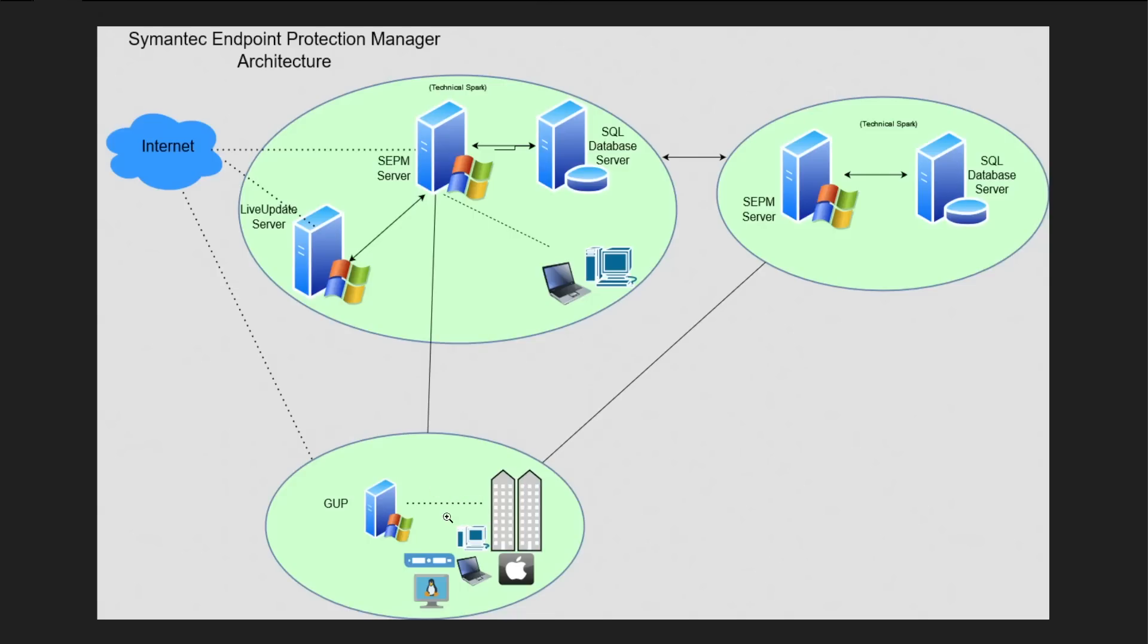But whatever policy you are going to configure, that has to be pushed from the SEPM server itself. And it can protect your virtual servers, your desktop, laptop, Mac system, Linux system, everything for which you are going to create the package. What are the operating system versions, server ports, and prerequisites which are required to configure the SEPM, this is something I'll cover in my upcoming video.